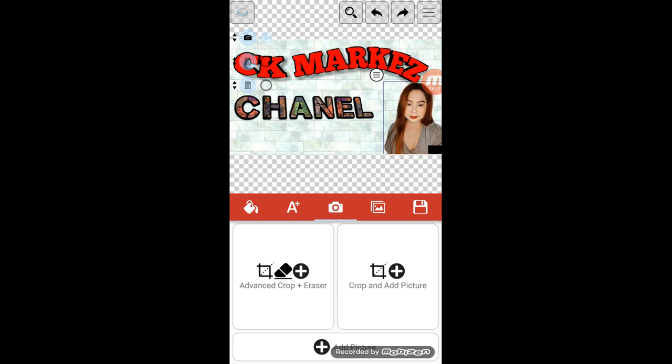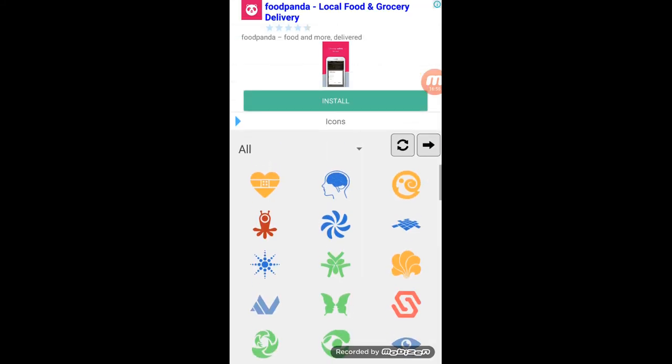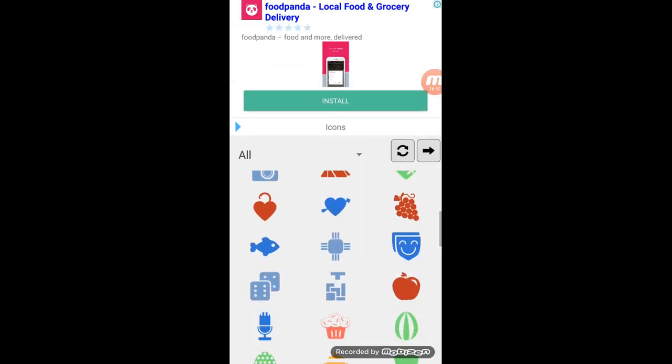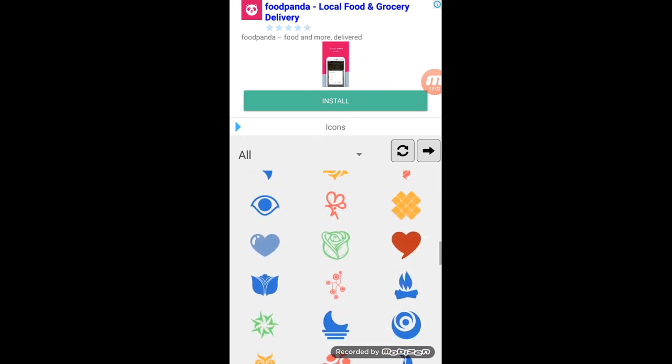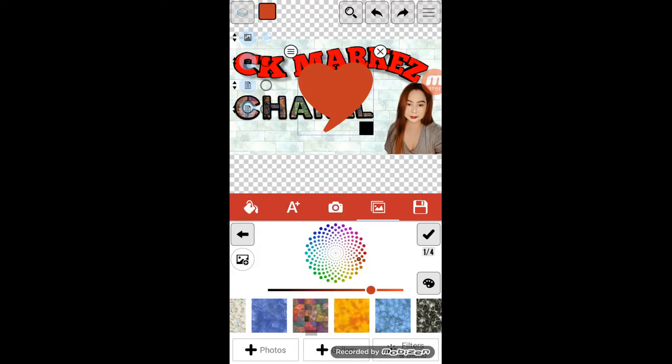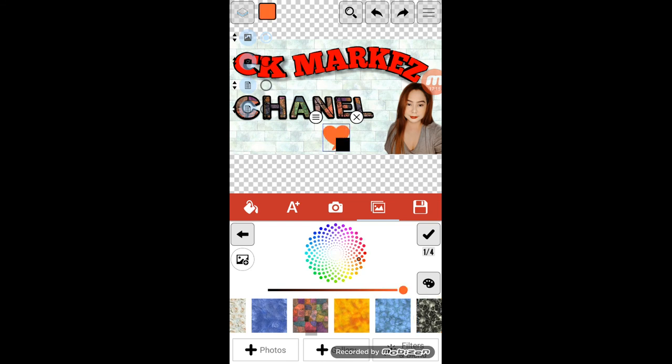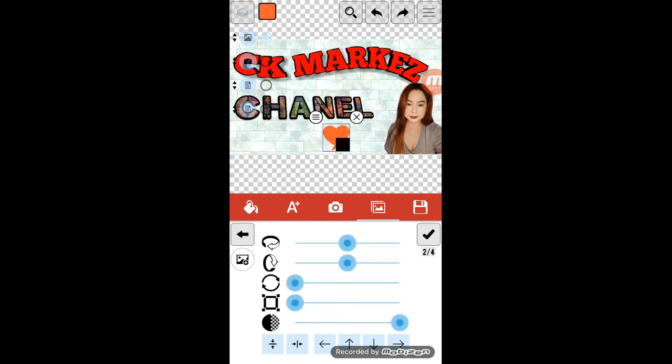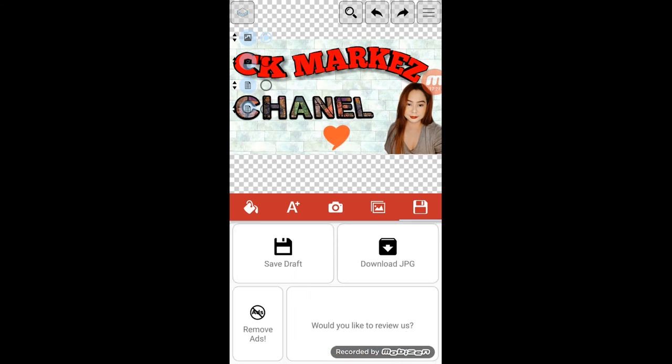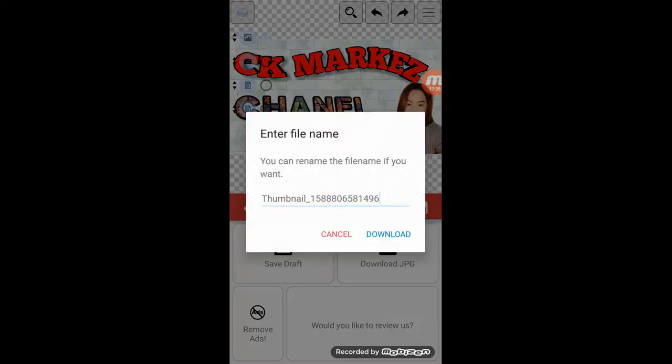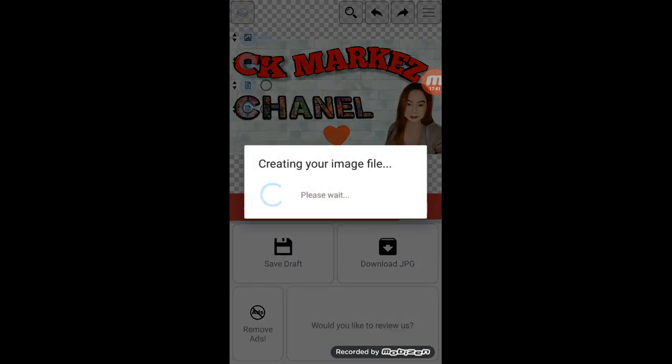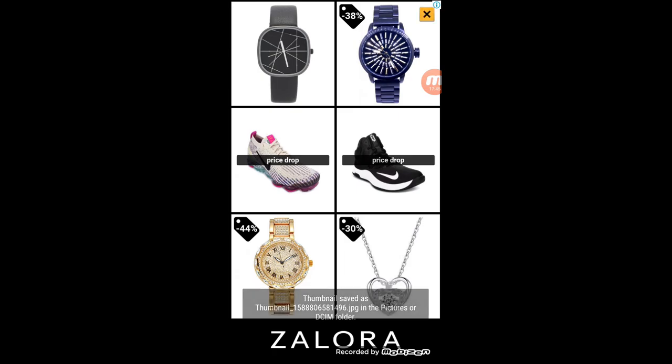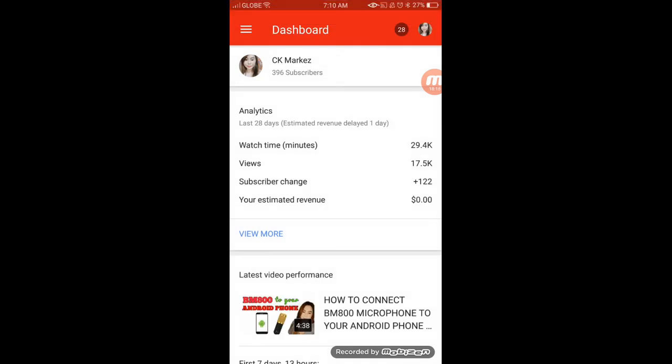Next naman, pag gusto nyo ng icon, kung ano-ano, napiling ka lang. Tapos, yan na yun. Save mo na. Yan, nakasave mo siya.